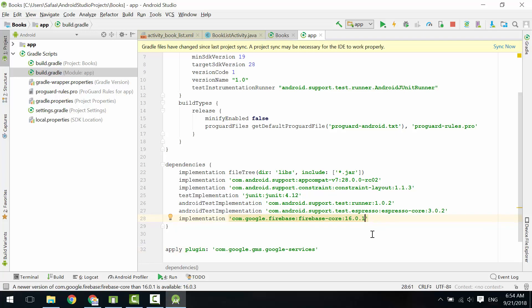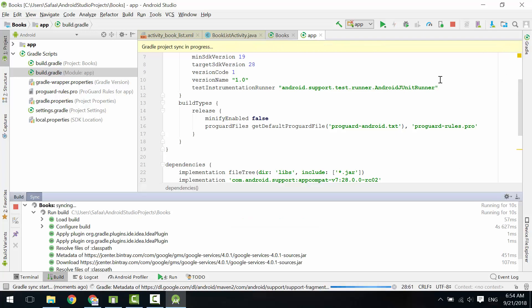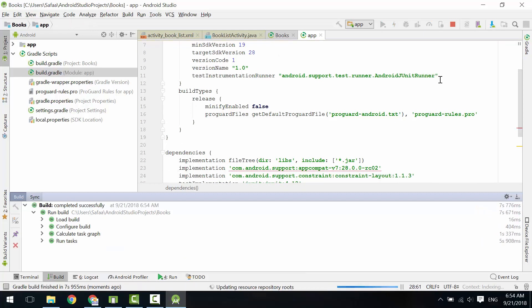Click on Sync Now and wait for Gradle to do its job. That's it.